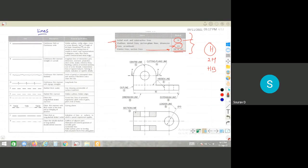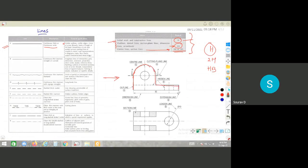The first type of line is Type A — a continuous thick line, also called a continuous wide line. This is used for visible outlines and visible edges of the drawing. In a drawing, the outline should be drawn as continuous thick lines, showing visible edges that can be seen from the top view.